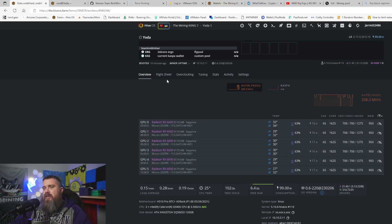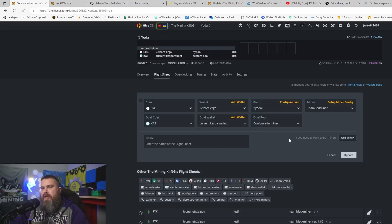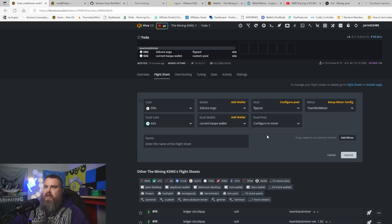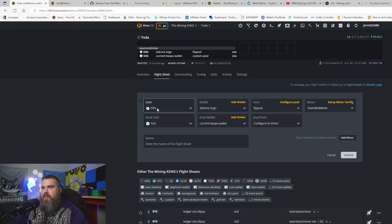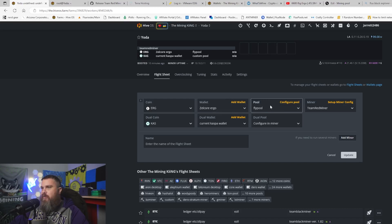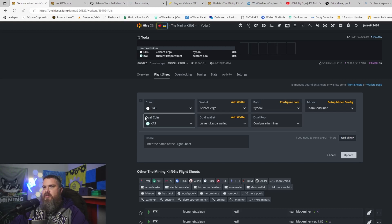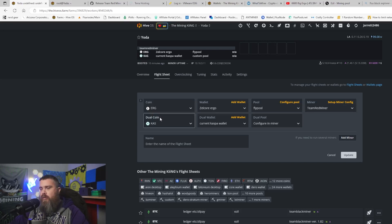Let's go over my flight sheet and what I had to do to set this up. This is my flight sheet for triple mining. When you go on your first coin, you want to do Ergo where you're going to mine your Ergo to Flypool, and then I'm using obviously Team Red Miner. This will appear down below as soon as you fill all these out, and then they'll ask you for your dual coin.